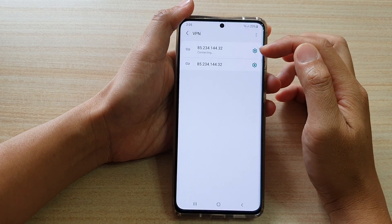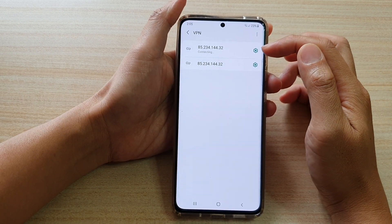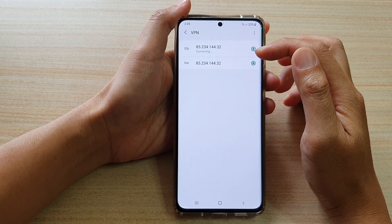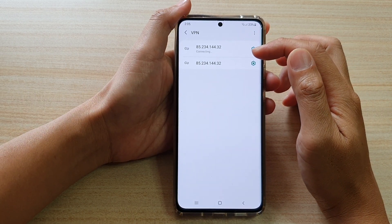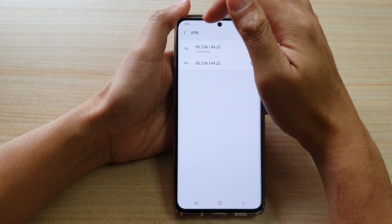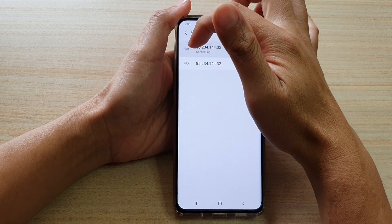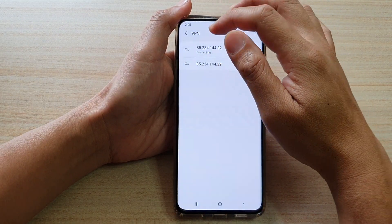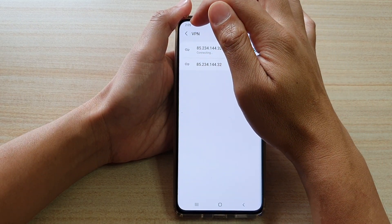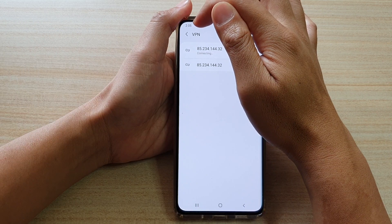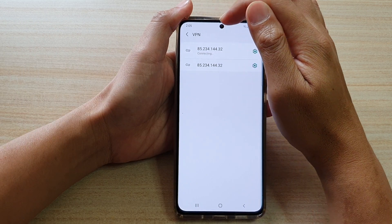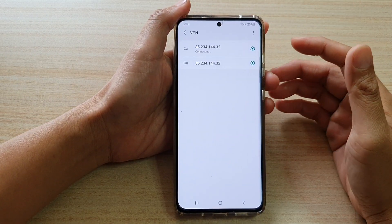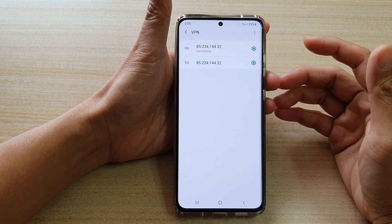It will then try to connect. Once the connection is successful, you should see a lock or key icon on the status bar to tell you that you have successfully connected to a VPN server.